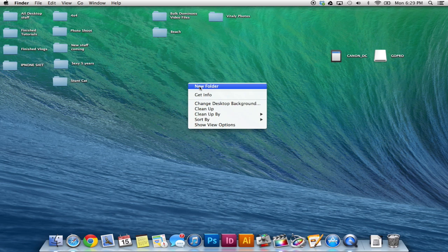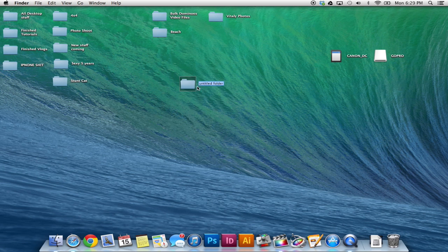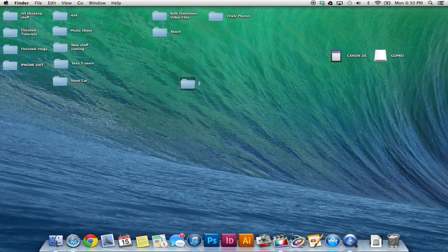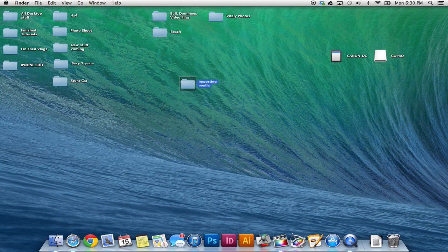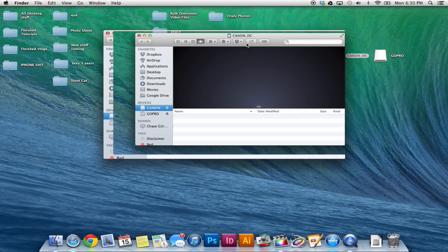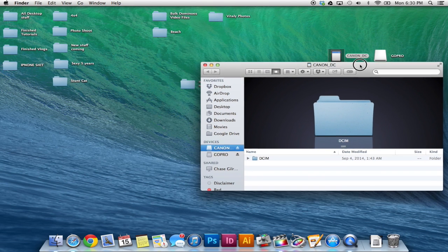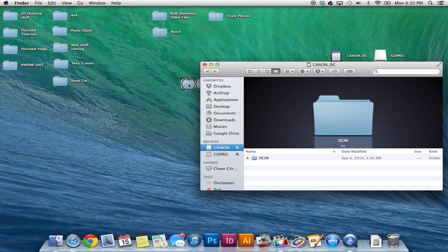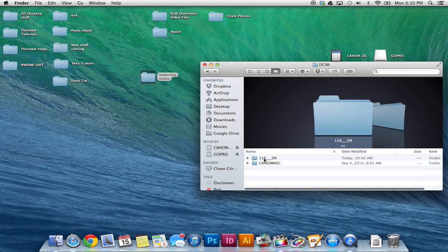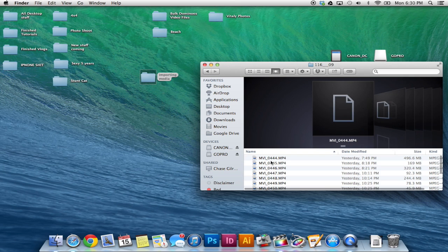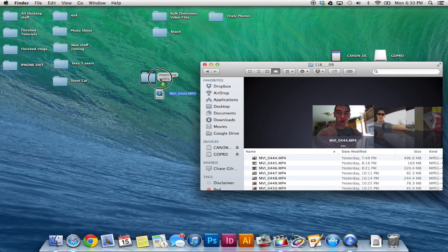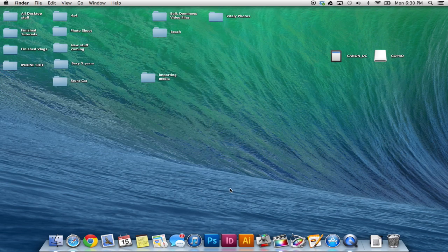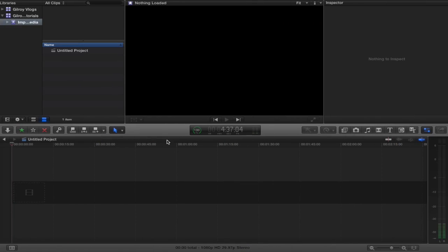So what I do typically is create a new folder and I would title that folder something like importing media, and then I'll open up my SD card and we'll just drag over and I don't want to bring all of them in we just need one. We'll just bring one clip and we'll copy it into that folder. Okay so back into Final Cut.